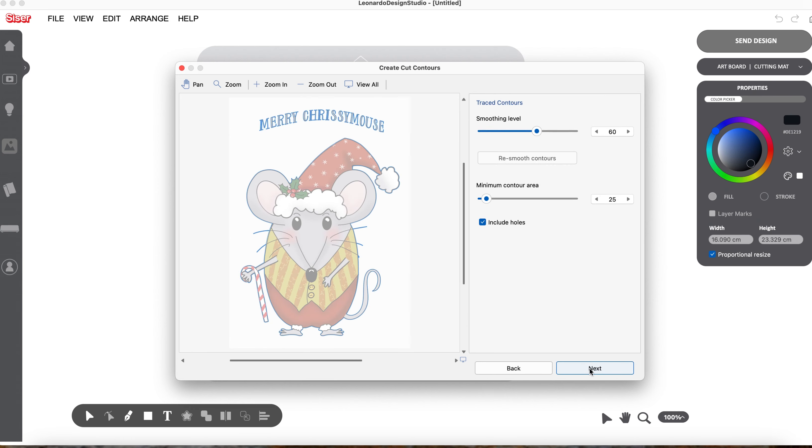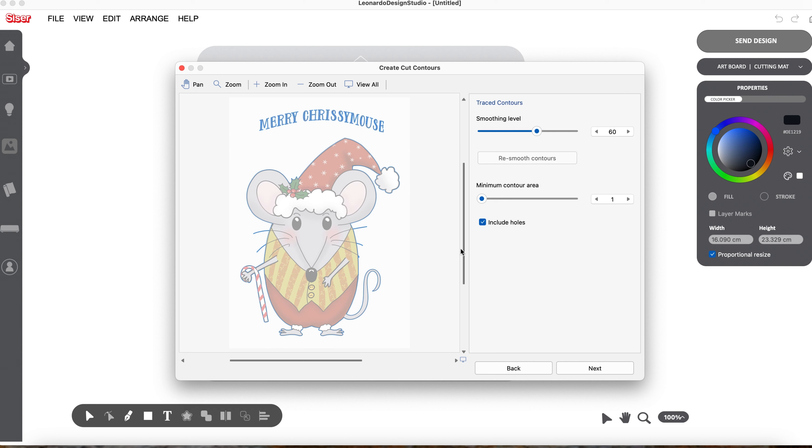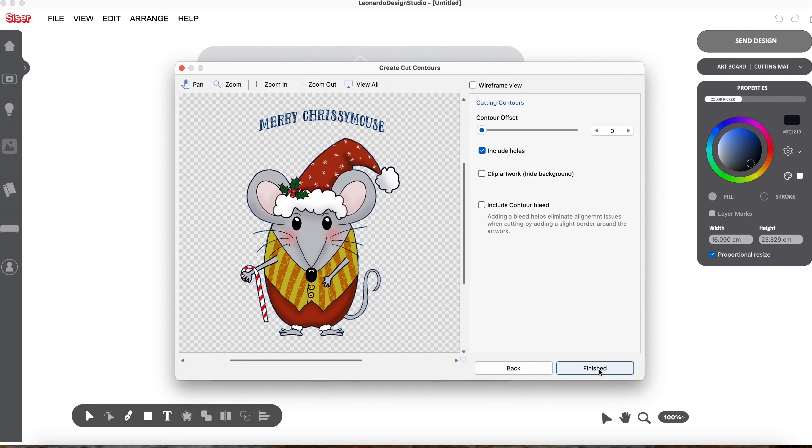I've got my minimum contour area set pretty small, but I'm going to take it right down to nothing because this text here has holes within the actual letters. I want those to be cut, and I also want this tiny little hole here by his paw cut. I've got Include Holes checked. If you don't have that checked, you will not get the inside of the letters and you won't get that hole there. Click on Next.